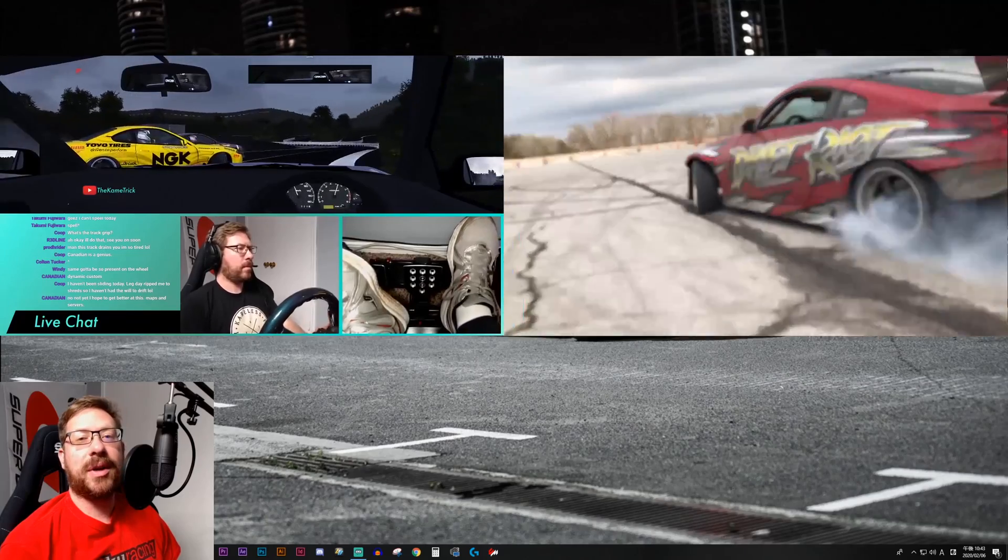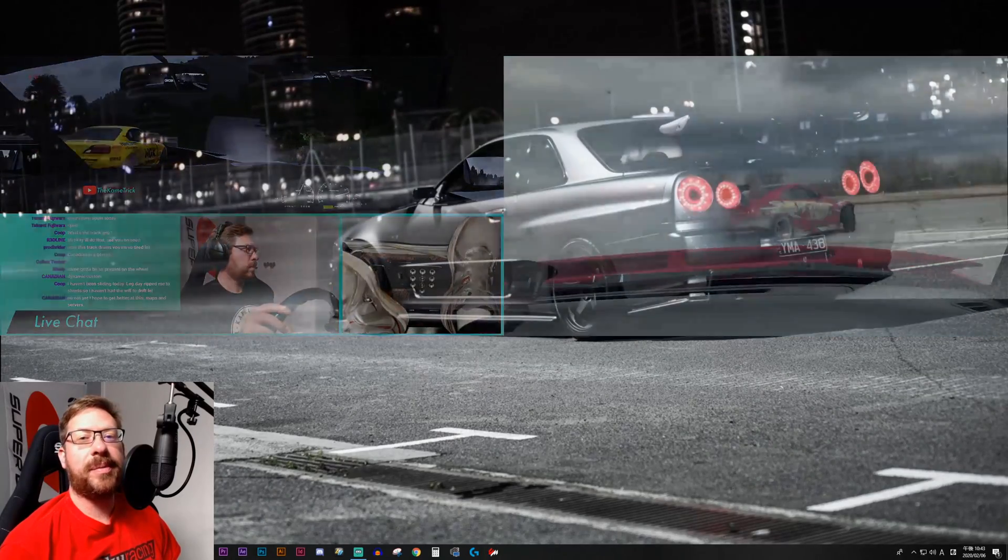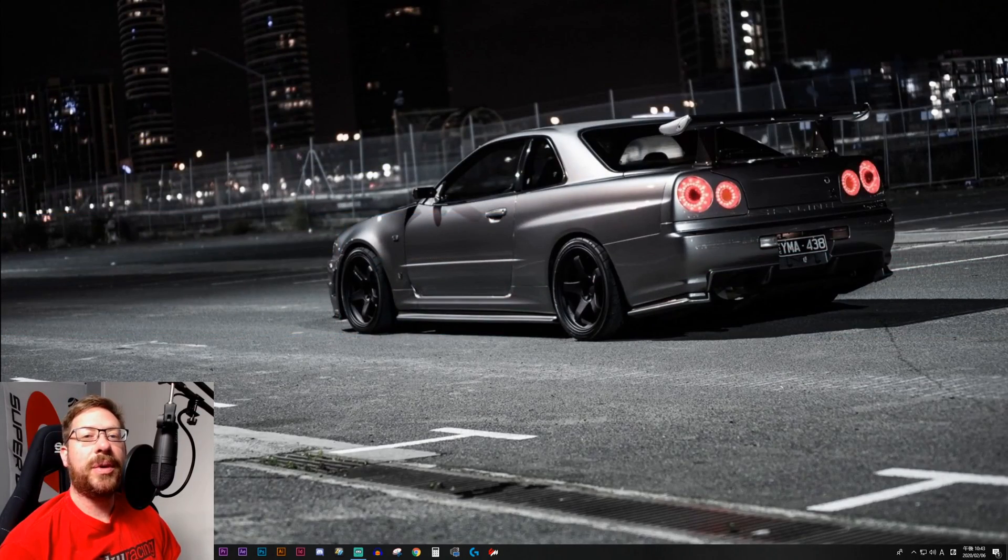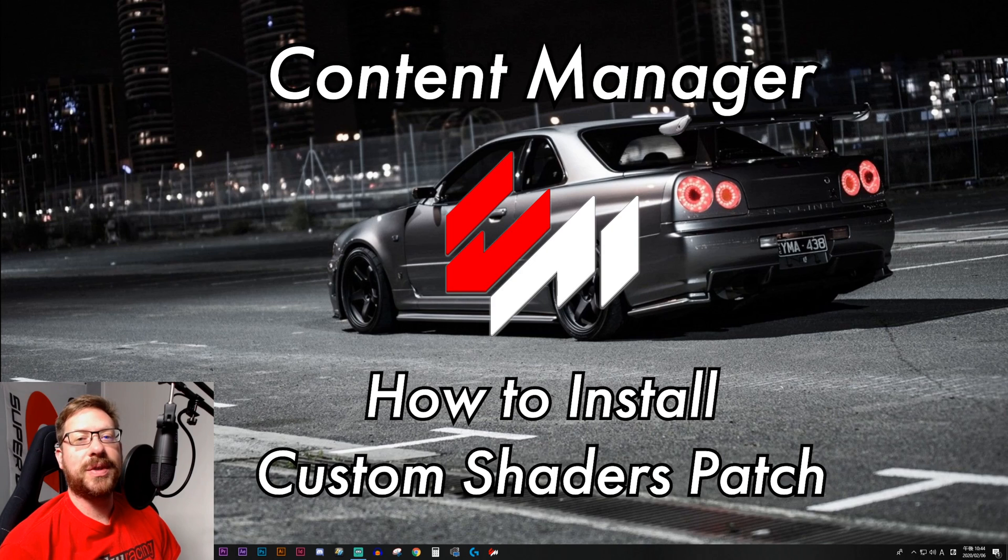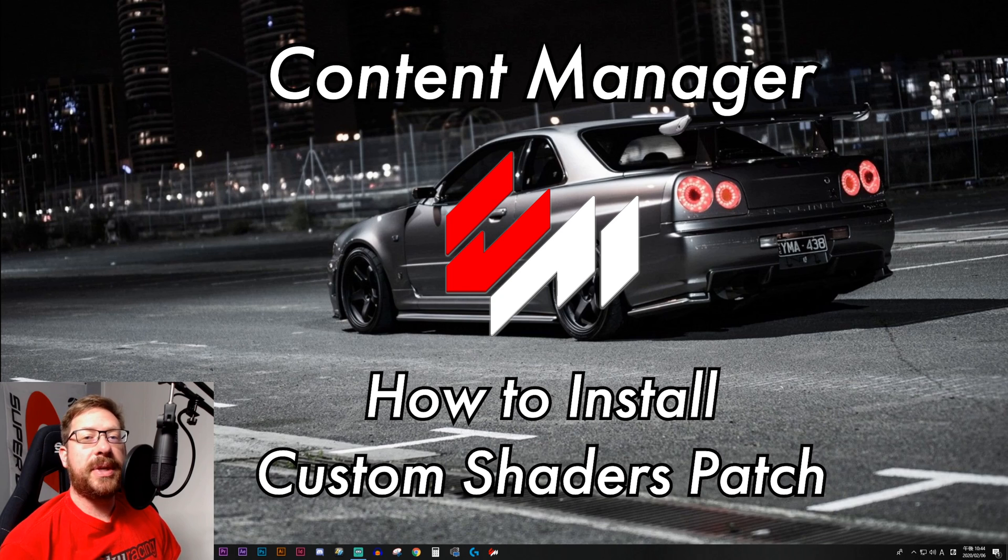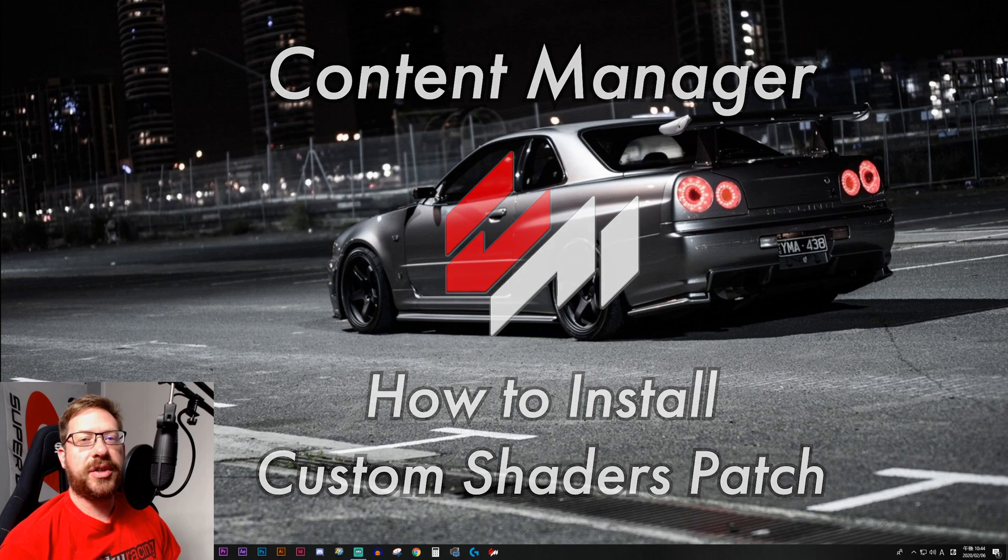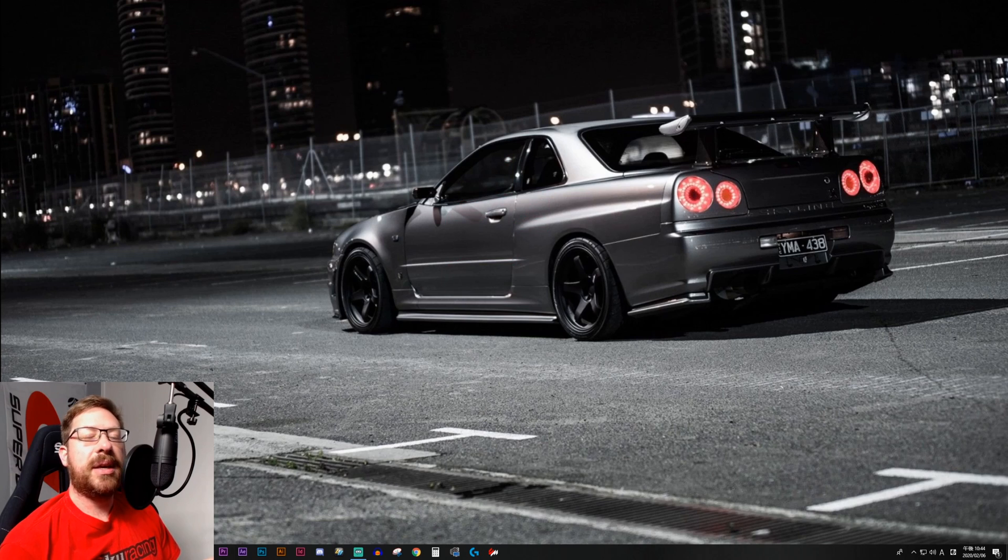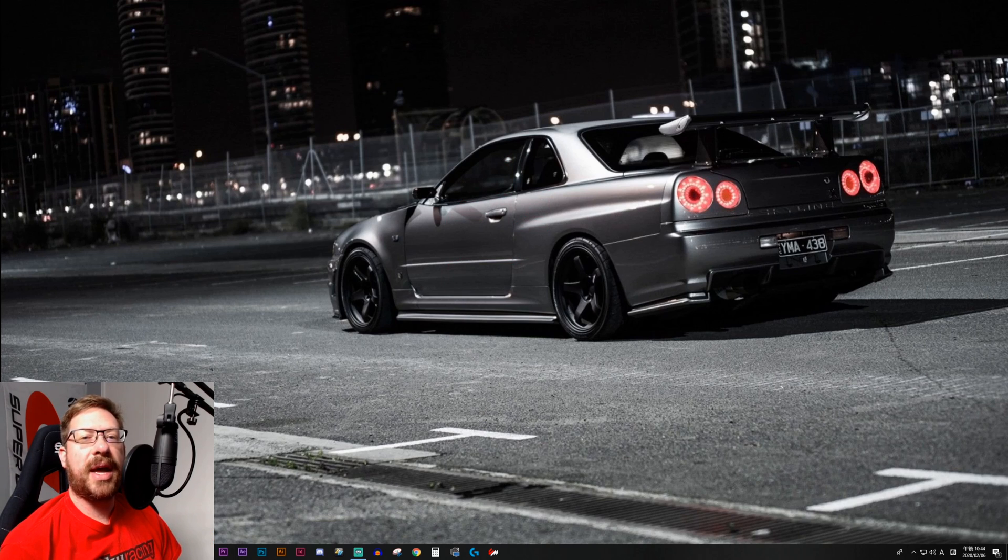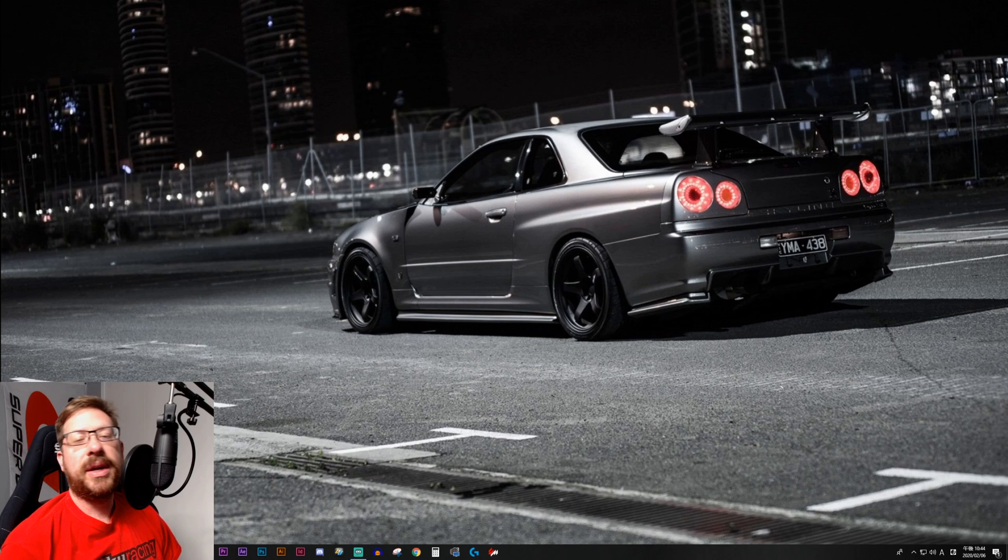Today we're going to be installing what is objectively the most important mod to have for Assetto Corsa, which is Custom Shaders Patch, also known as CSP. And the reason that you want it, aside from the fact that it makes the game look incredible, is because a good number of mod tracks and maybe even some car packs require it in order to function. So simply by installing CSP, you're going to cut down probably one third of the issues that you'd have enjoying modded drift content in Assetto.